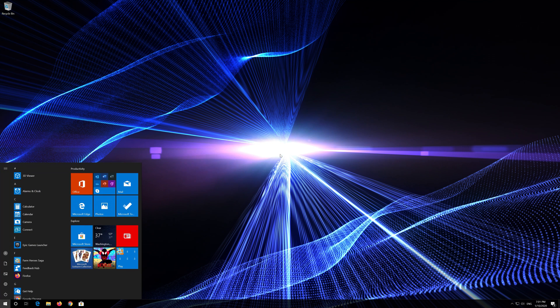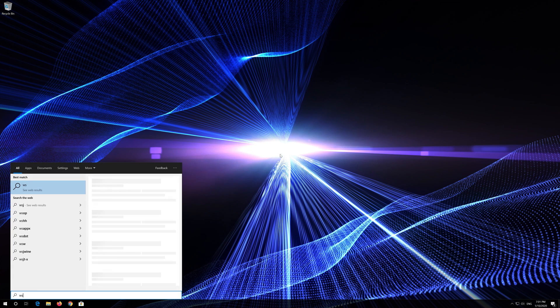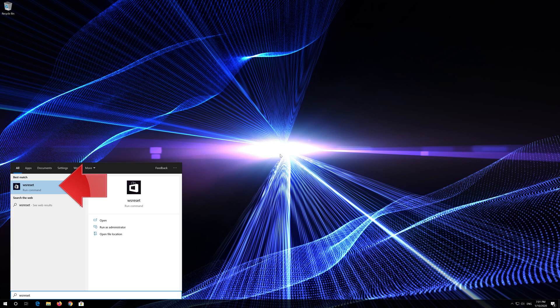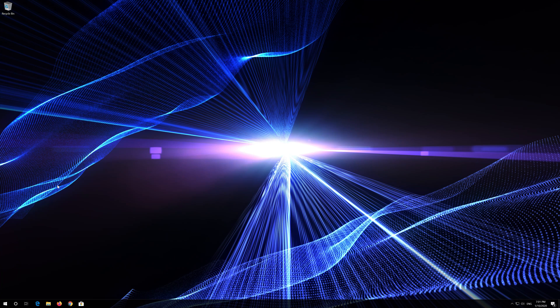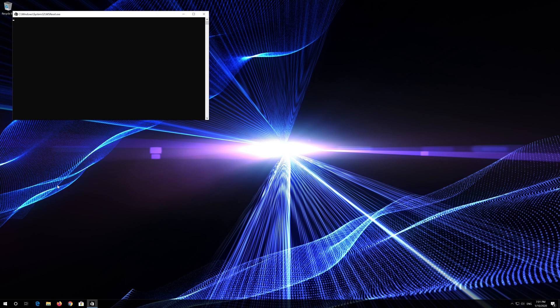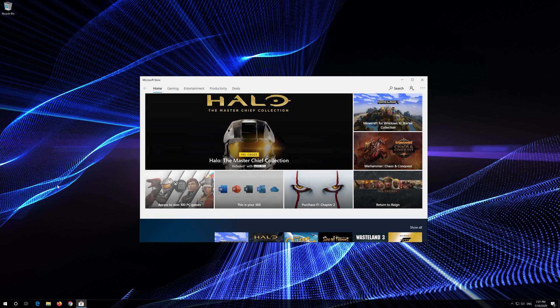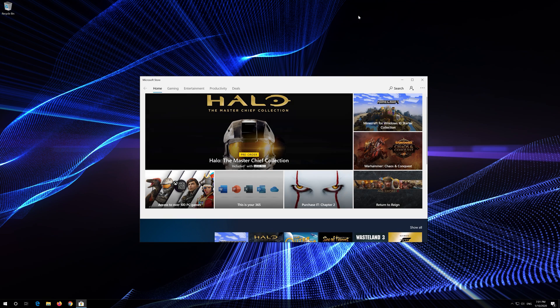If that didn't work, first open Start and type WS Reset. Click on WS Reset. Wait for the Windows Store to be repaired. Close the store and restart. Thank you.